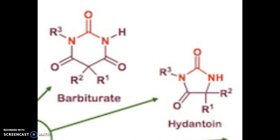So hydantoin has lower mesomeric potential than barbiturate, and it forms a less stable conjugate base as compared to barbiturate. Therefore, hydantoin is less acidic than barbiturate.